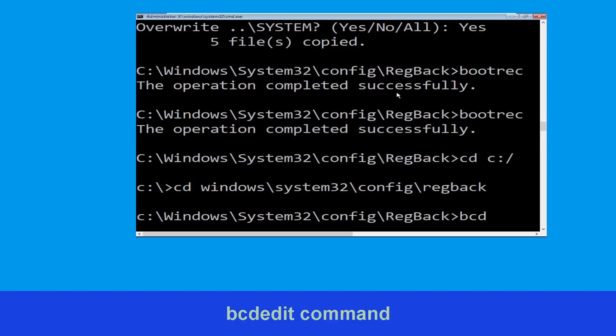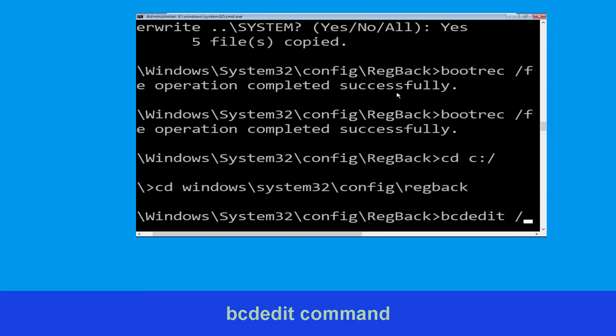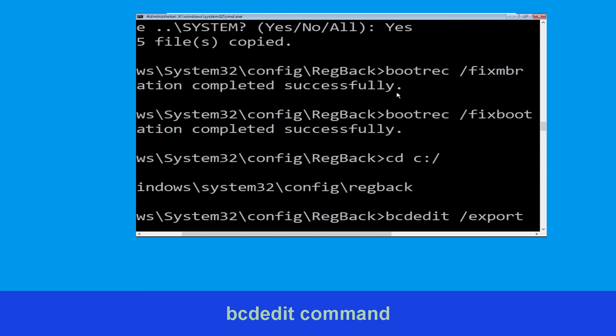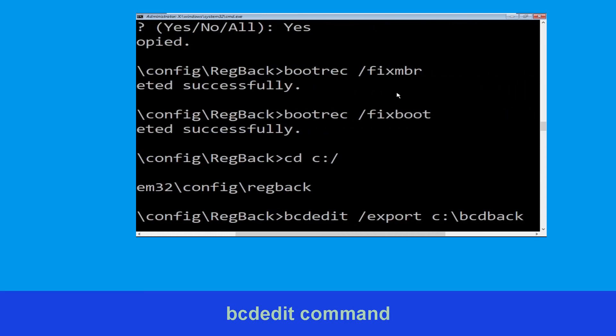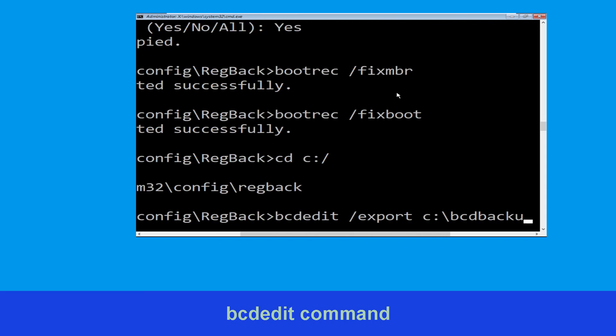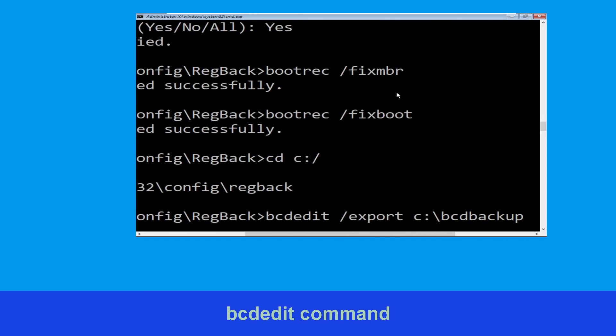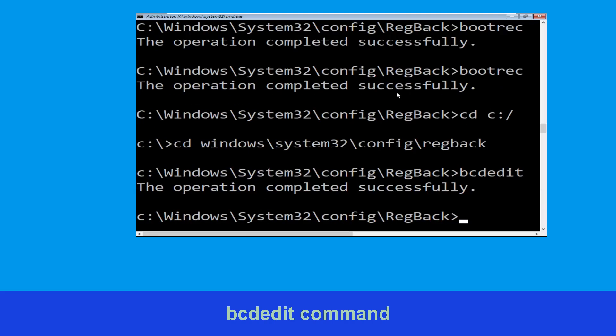Now execute this command: type bcdedit /export c:\bcd_backup and simply hit Enter to execute this command, then move to the next one.